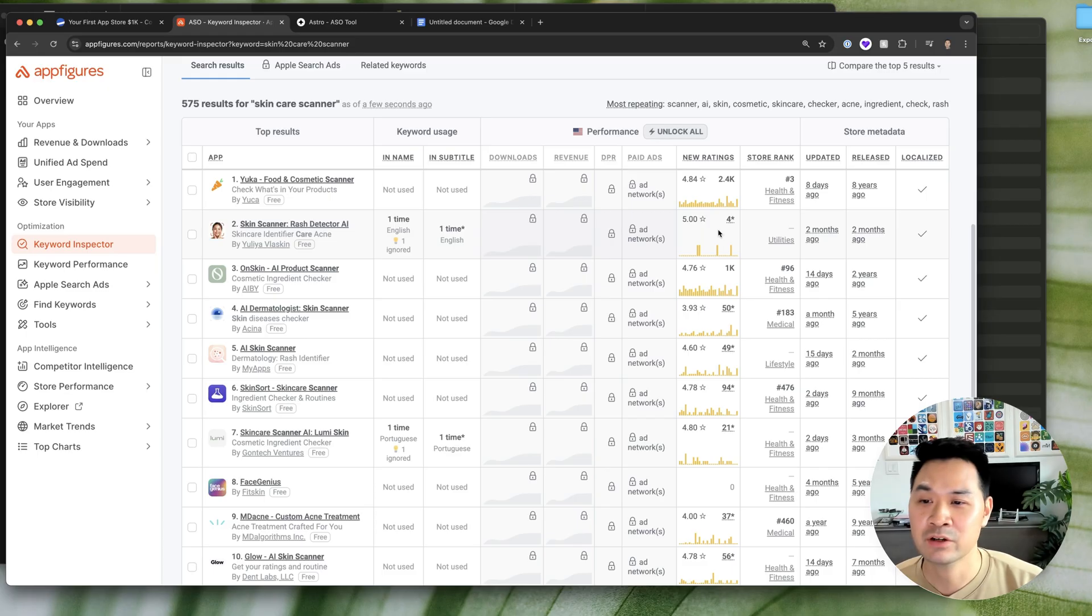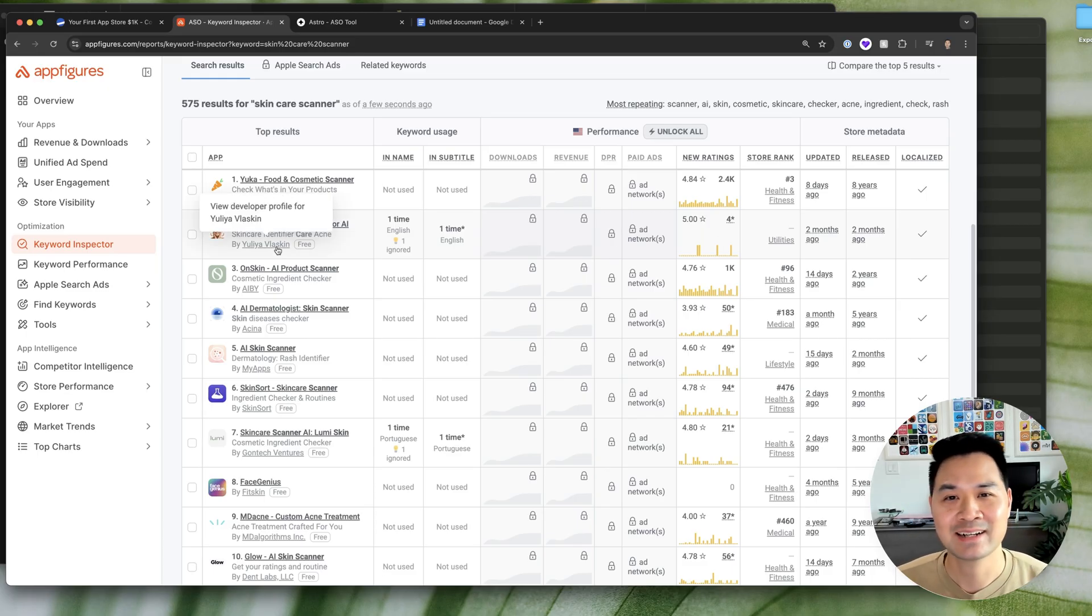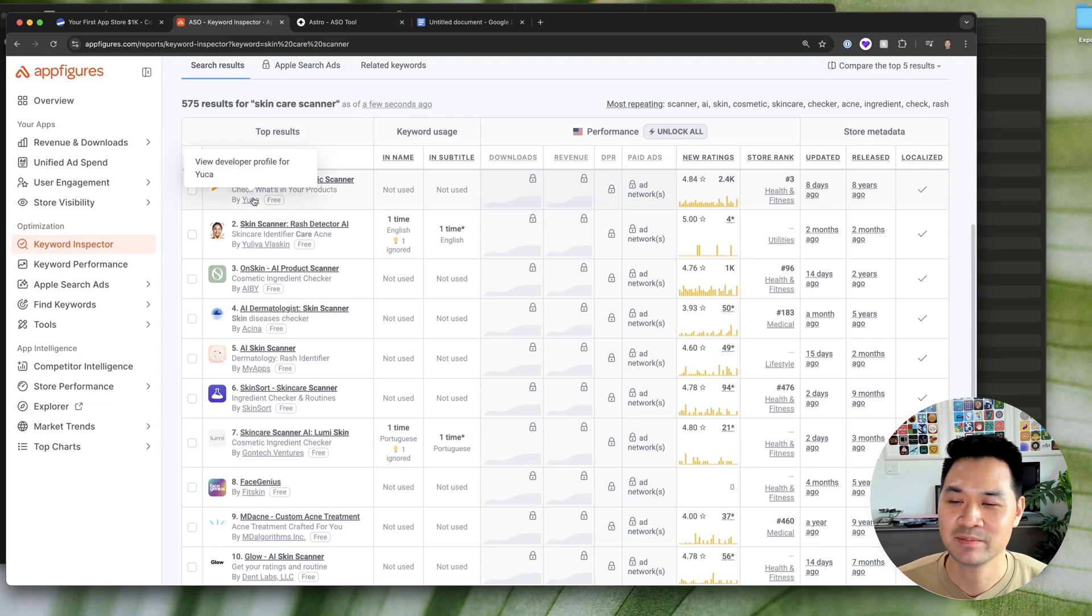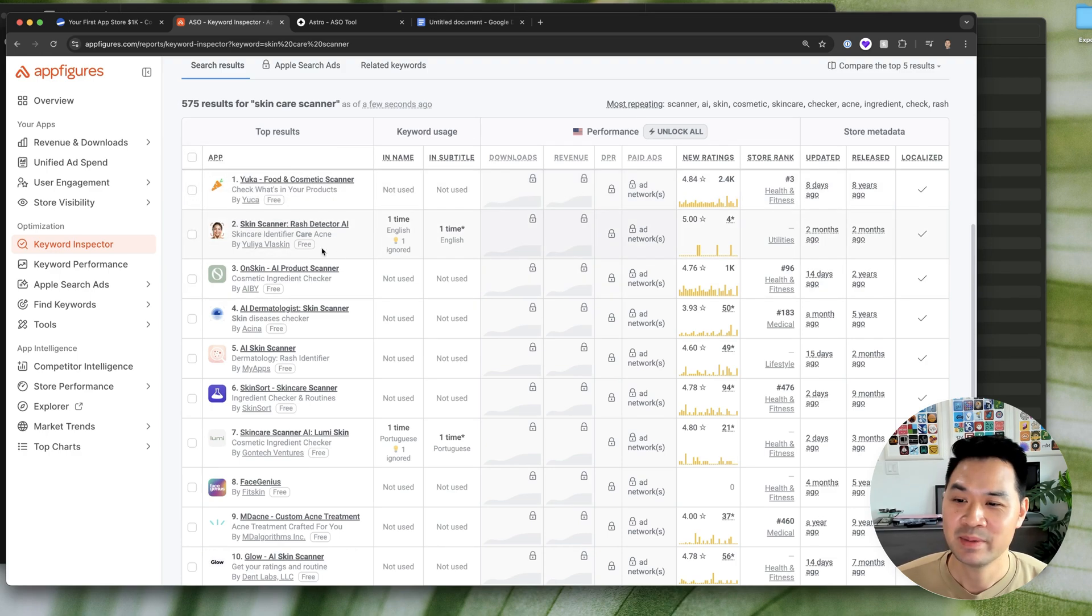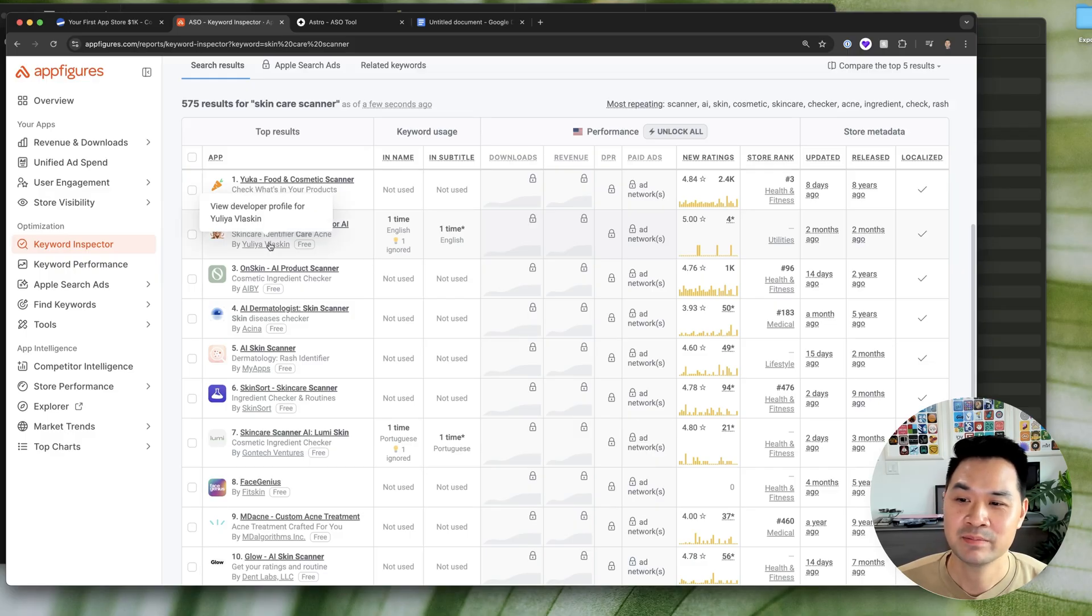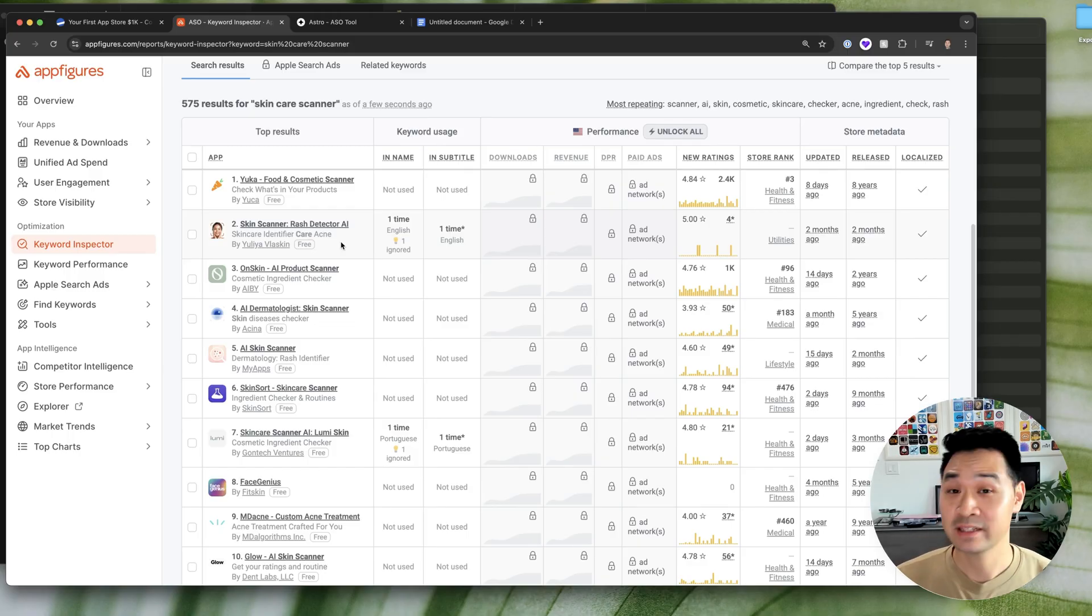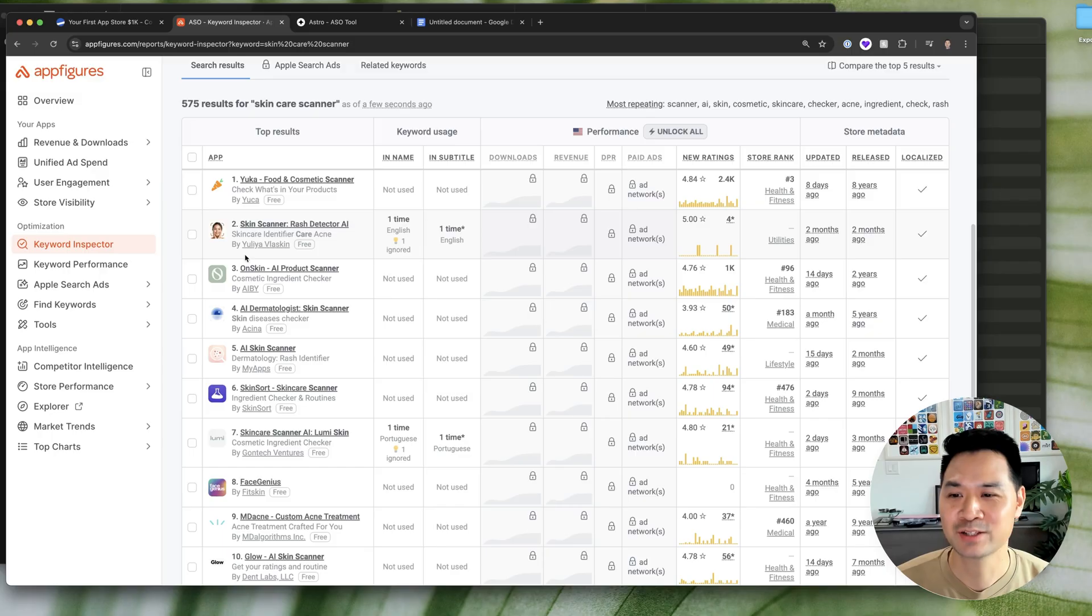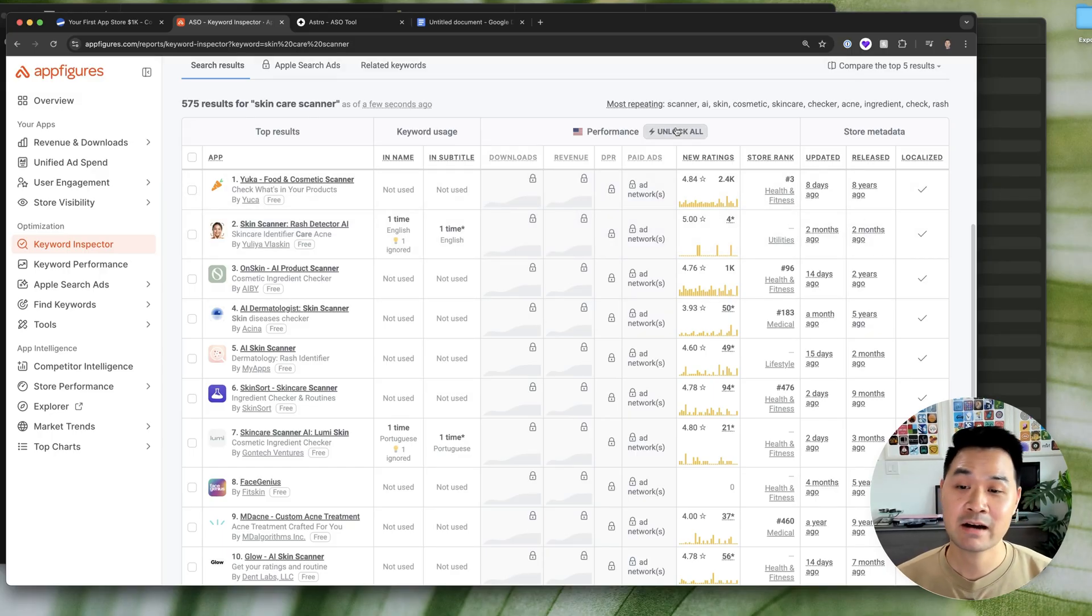Another thing I look for, which probably is not as technical, but more subjective, is how many apps here are built by individuals. Because if you see apps here built by individuals, then that's a good sign that you as an individual can rank as well. Now that one I just made up. It's just sort of a reassuring thing for me. Yeah. And that's actually how I go about it.